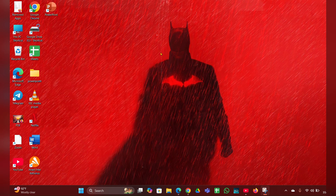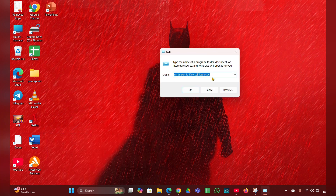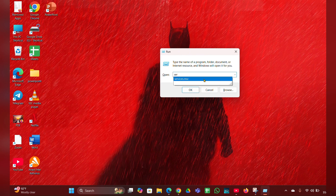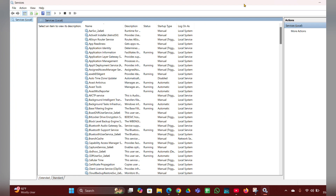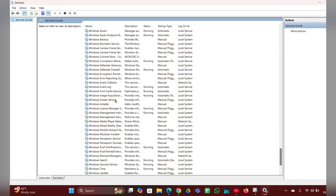Fix four: check Windows Audio Service. Press Windows + R to open the Run box, then type 'services.msc' and click OK. This page will open — here you have to look for Windows Audio Service.